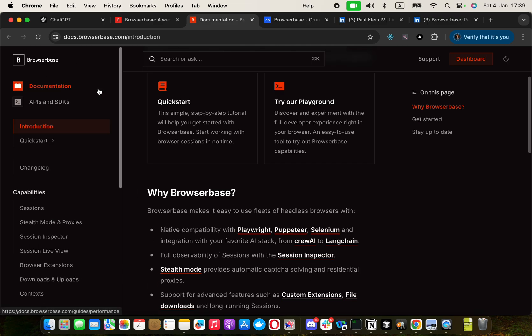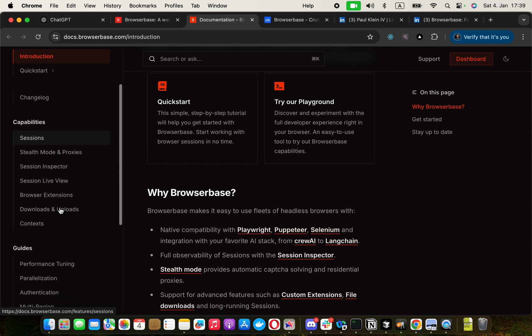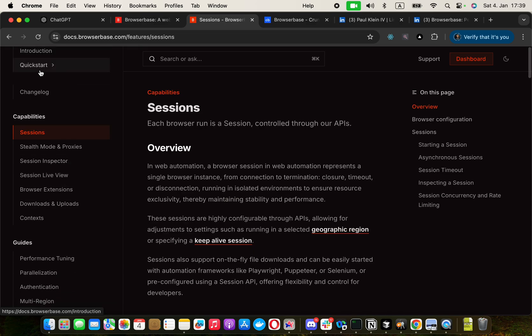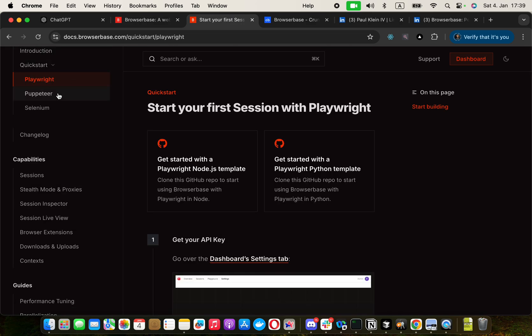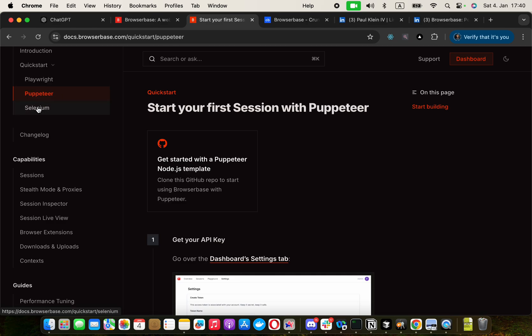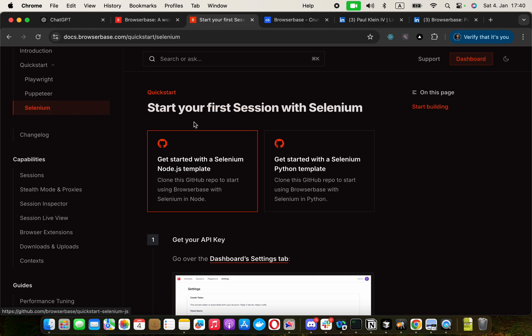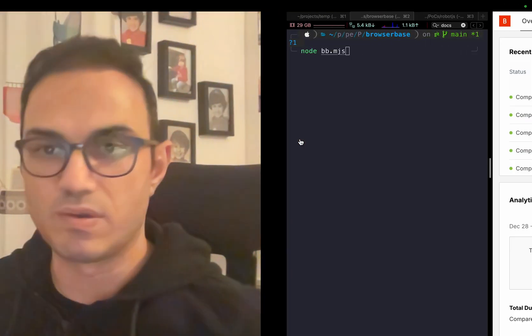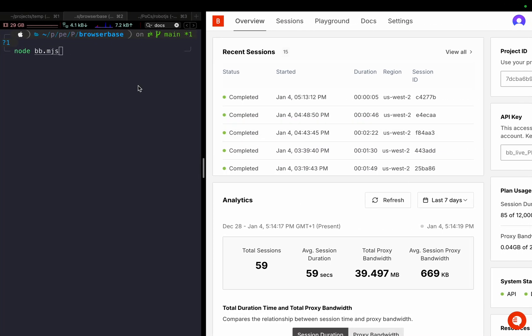What I want to quickly show you is that it has Playwright, Microsoft automation on Chromium, Puppeteer, and Selenium interfaces. I have used Playwright, so let's go and quickly check it.